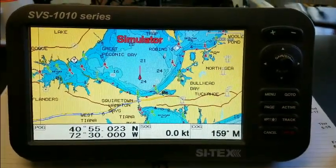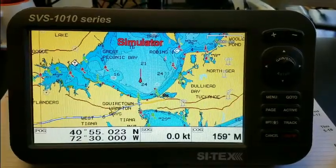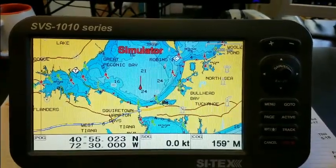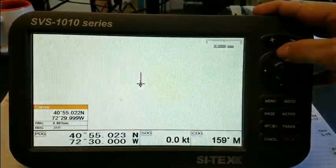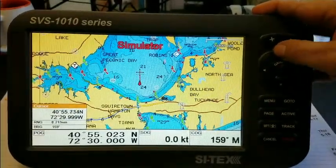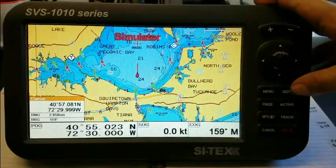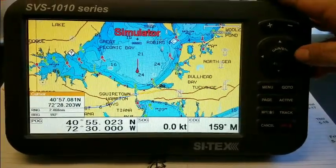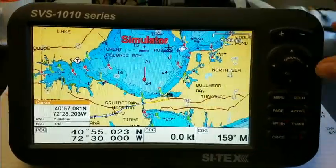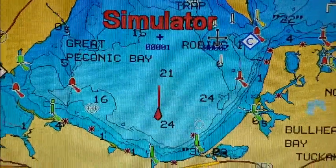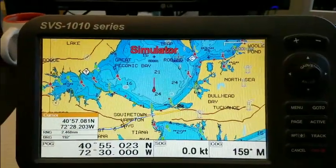Hi Jim, here's my 1010C. I have no waypoints in it and I'm going to start from scratch. I'm going to create a couple of waypoints — I'll put one here and one here. So now I've got two waypoints on the screen.